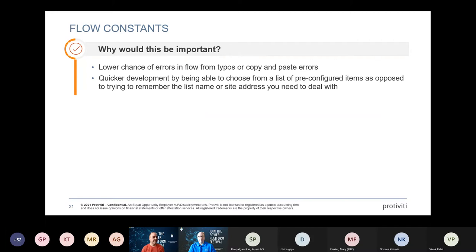Along with variables, there are constants — things that do not change throughout the life cycle of your flow. You set them at the beginning so you don't risk them being changed further down. The problem is that declaring many constants creates what we call a 'giraffe' — a long neck at the top of your flow that takes up a lot of space and pushes everything down, making it hard to navigate.